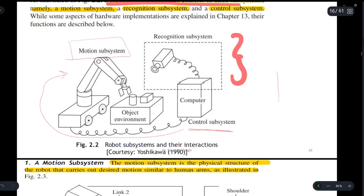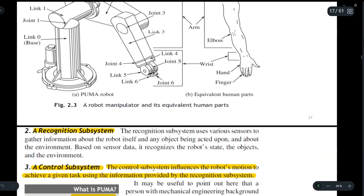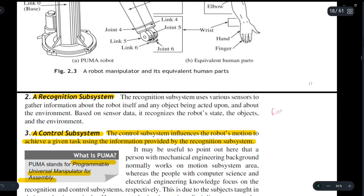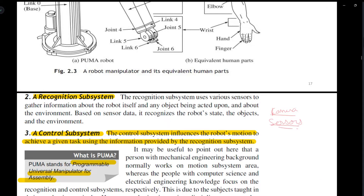First of all, we will discuss the recognition subsystem. A recognition subsystem uses various sensors to gather information about the robot itself and any object that it is being acted upon. For example, it consists of cameras and sensors which help the robot gather information about itself or any object that it is being acted upon.